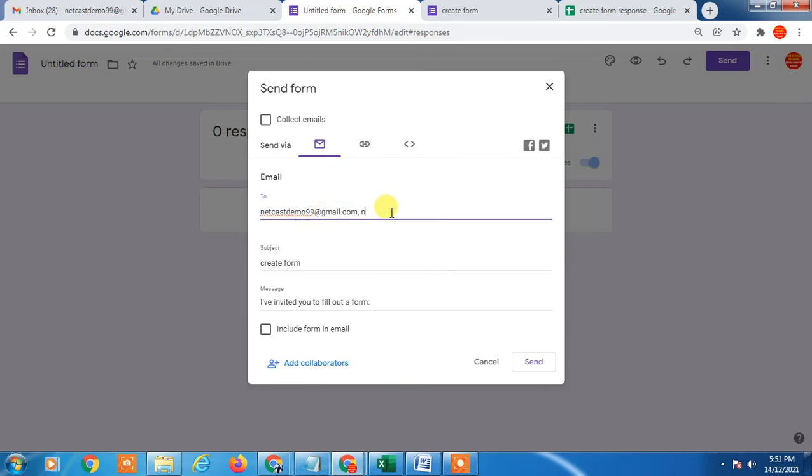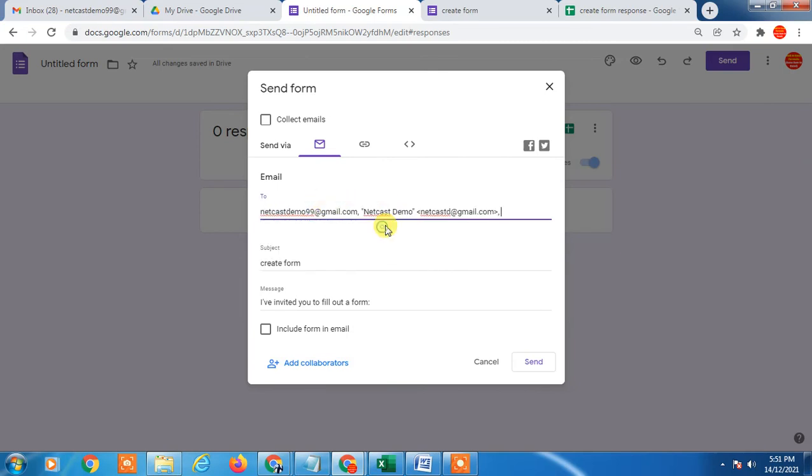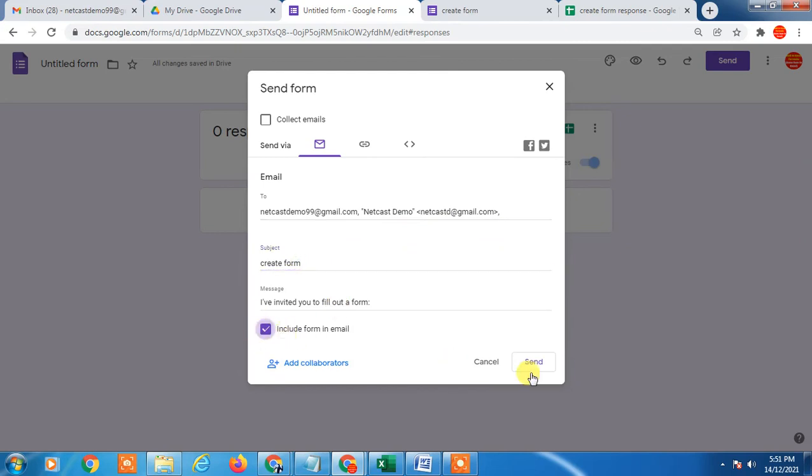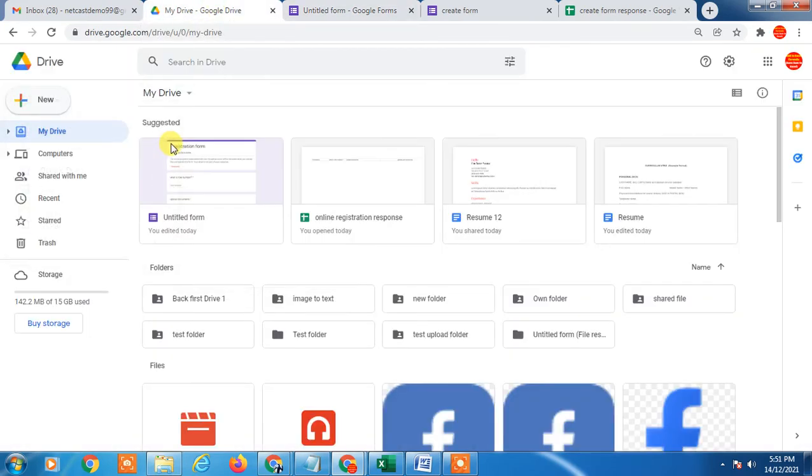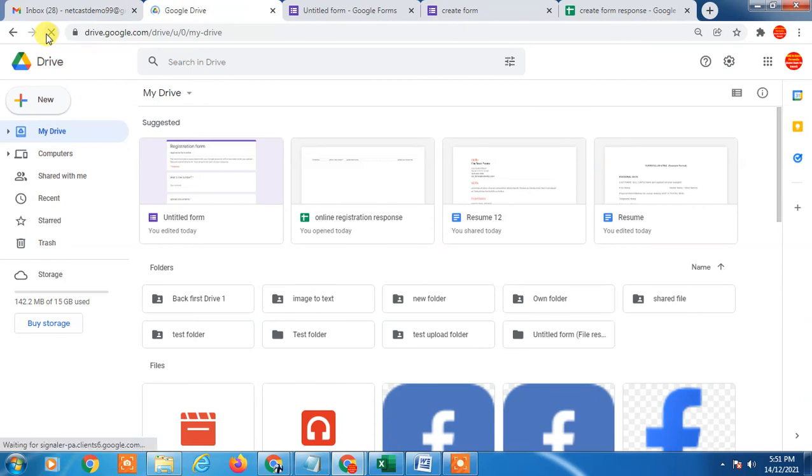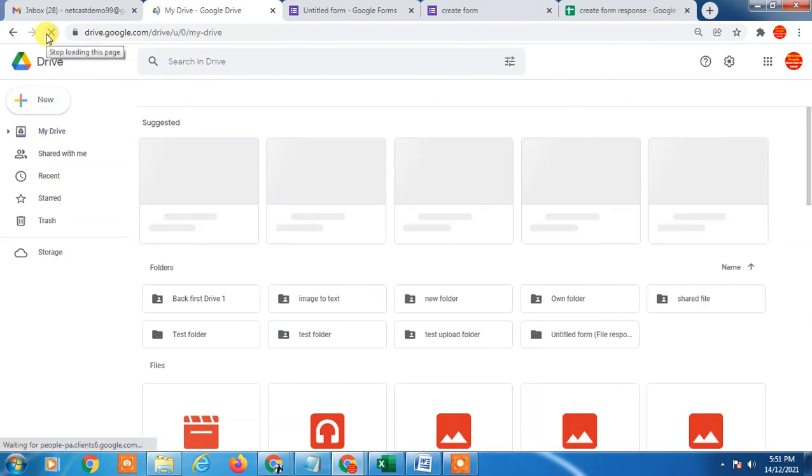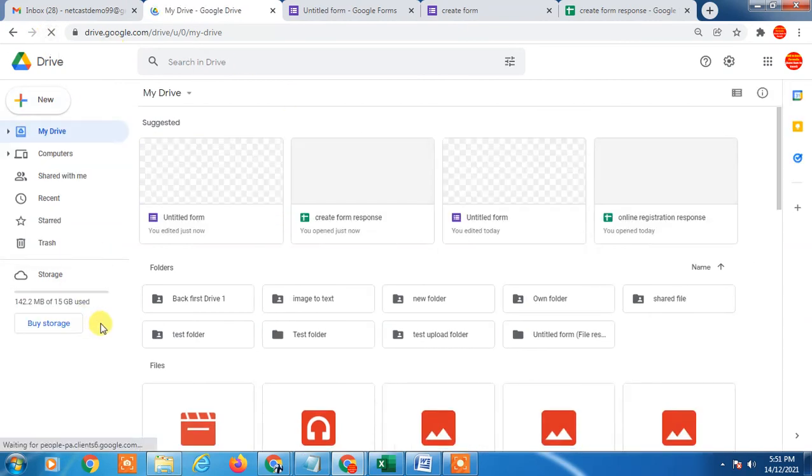Just send it. After sharing, if you want to check responses, just come back to Drive.